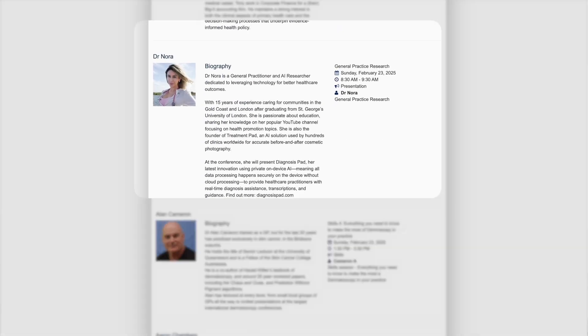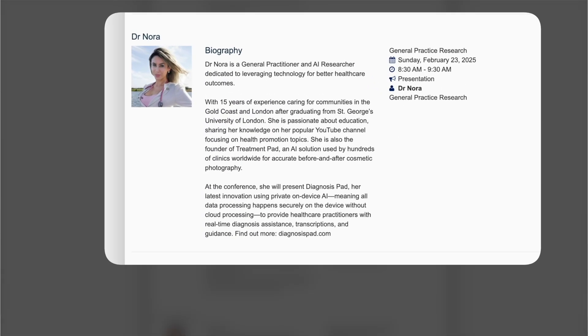To date, Diagnosis Pad has been presented at industry-led conferences, including the Royal Australian College of General Practitioners. The application is free to download, with some features requiring an upgraded subscription. Once downloaded, the application works offline, meaning no internet connectivity is required and no data is uploaded to the cloud — everything stays on your personal device.